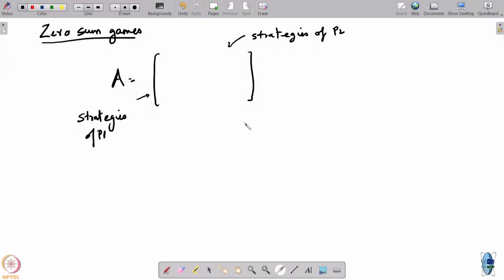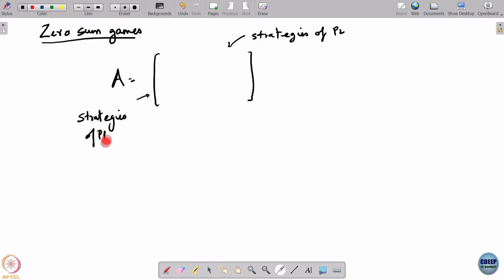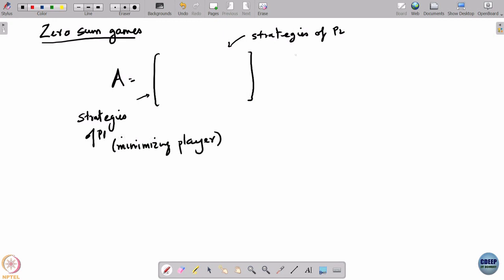Last time we started the study of zero-sum games — games involving two players with finitely many strategies for each player, represented in matrix form. A zero-sum game has the property that the payoffs of the players sum to zero, so the game can be represented using only one set of payoffs in a matrix A. The rows are strategies of player 1 (the minimizing player) and the columns are strategies of player 2 (the maximizing player).